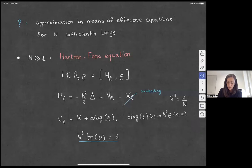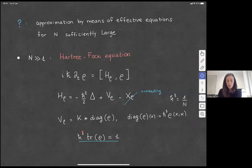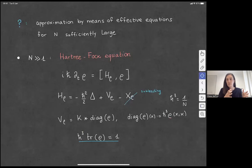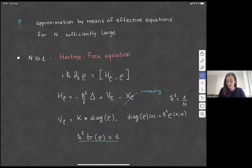The reason I define the diagonal of the operator with this h-bar^3 factor is to work with objects of order one. The operator rho itself would be of order N, but rescaling by h-bar^3 ensures the trace is of order one. There is a second level of approximation: instead of taking N large but fixed, you let it go to infinity — equivalently, the semi-classical parameter goes to zero. Then what you expect is a classical description of your system, given by the Vlasov equation.